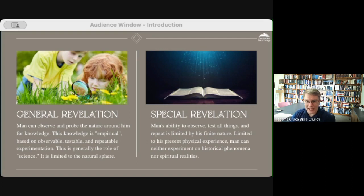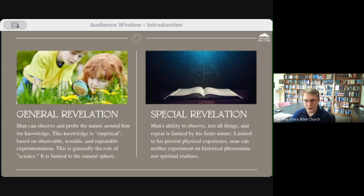In Scripture we have both general revelation and special revelation. General revelation is our ability to observe the created world God has placed us in and to gain knowledge from those observations — empirical knowledge based on observable, testable, and repeatable experimentation. This is the definition of the scientific method. General revelation is generally the role of science; it is limited to the natural sphere, not opposed to Scripture. But it has its limitations, and on the other hand we have special revelation.